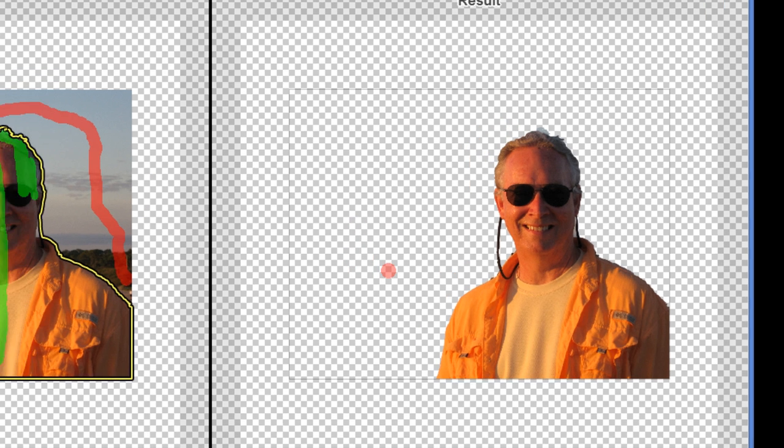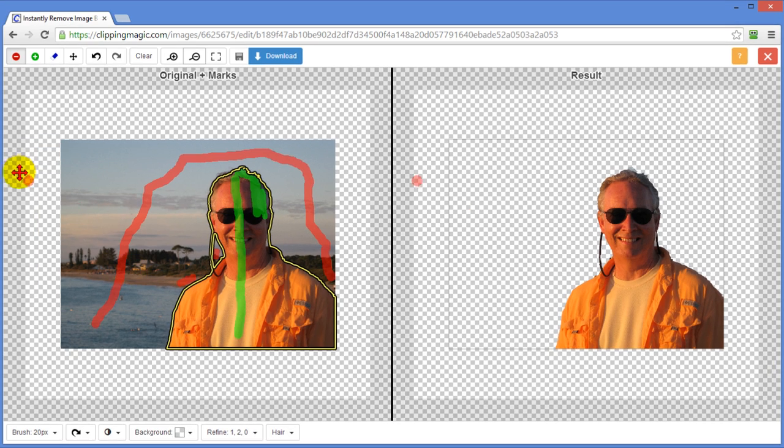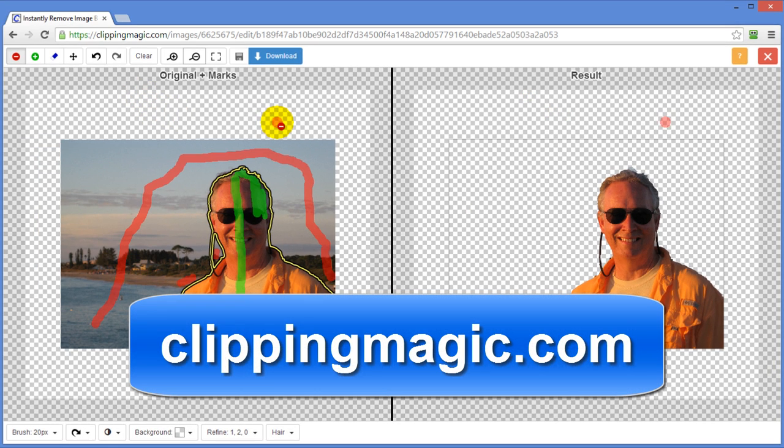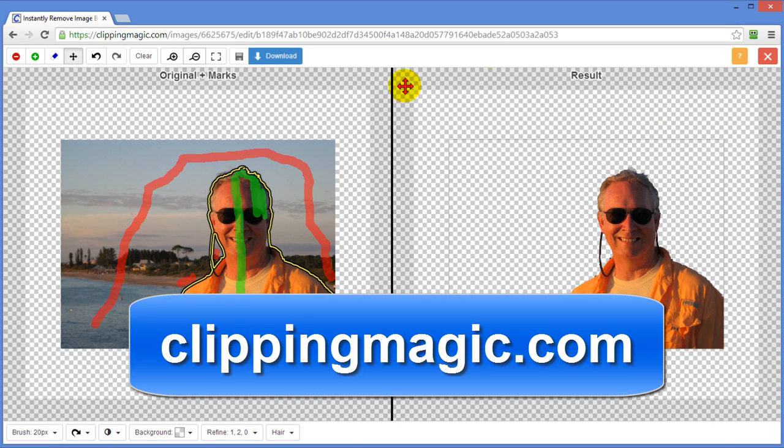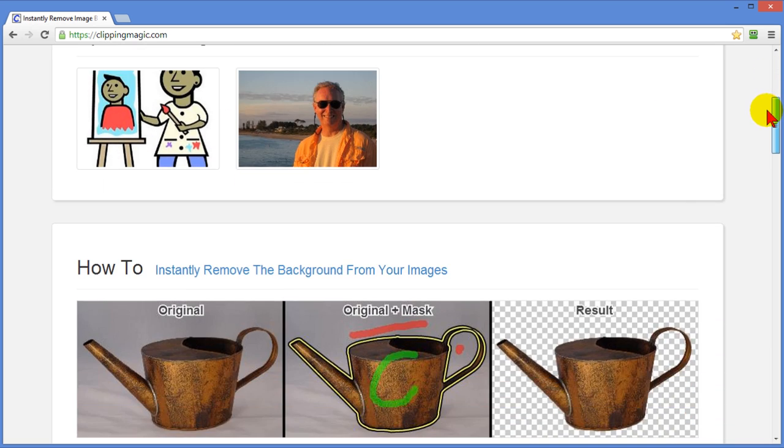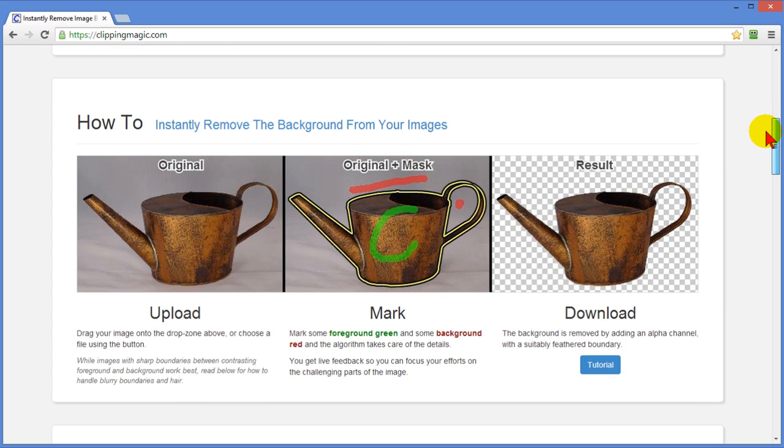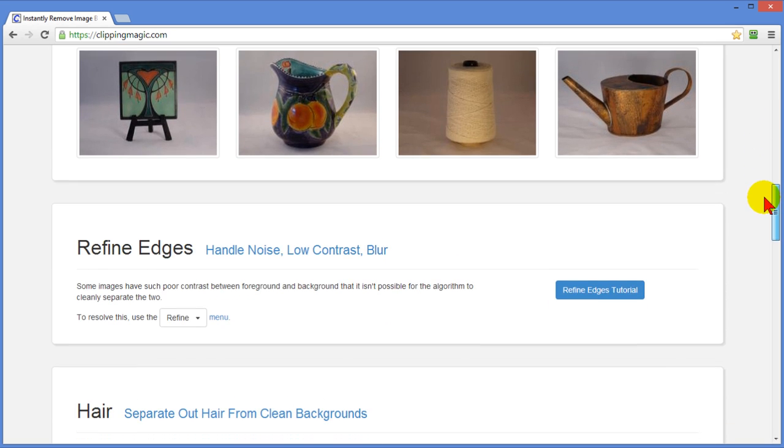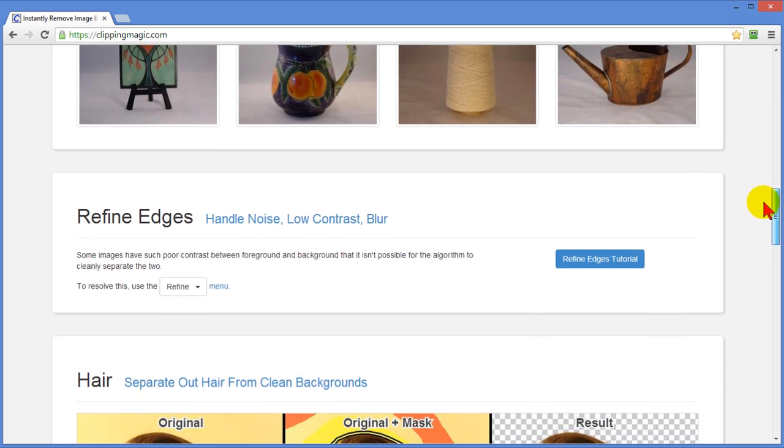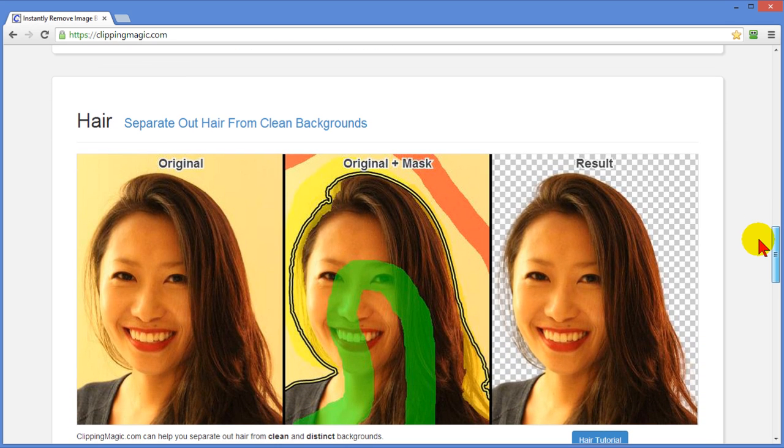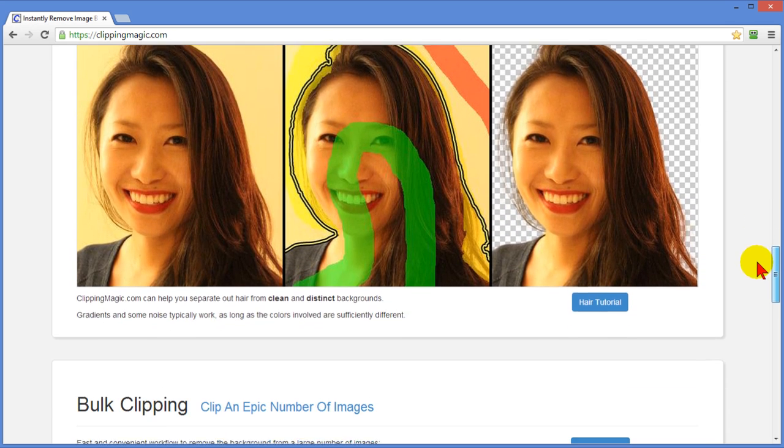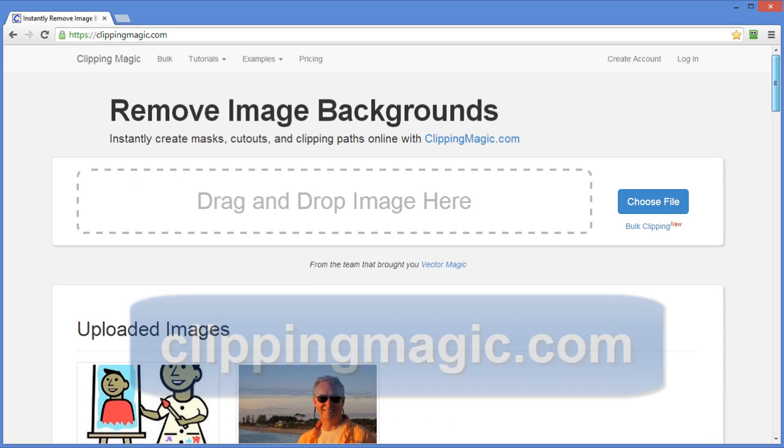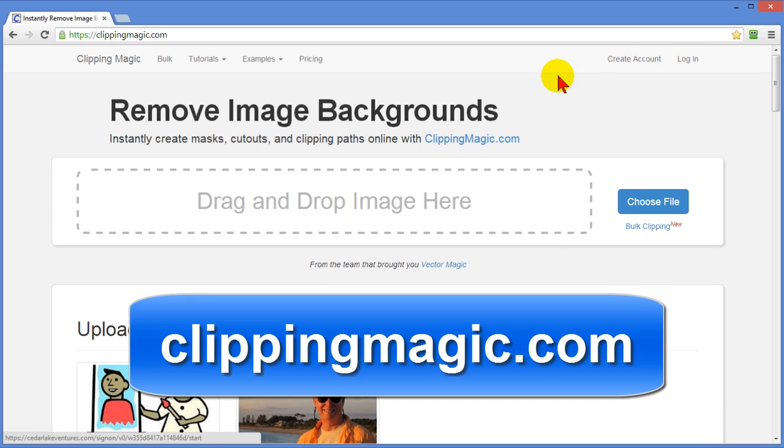Anyway it's a pretty neat program. To find this you just go to clippingmagic.com. And when you get to clipping magic again all you do is choose a file and bring it up and do the things I just showed you. Or you can scroll down. It has tutorials on how to do it. It has examples. It tells you how to refine edges. It even shows you how to separate out hair to get clean backgrounds. So the site is clippingmagic.com.